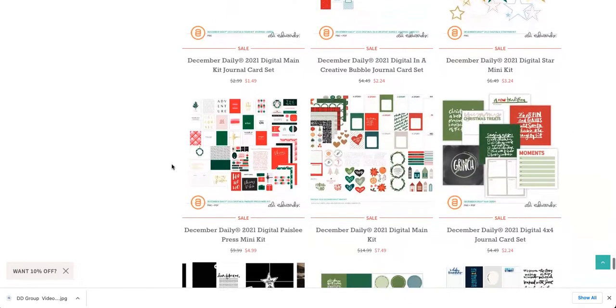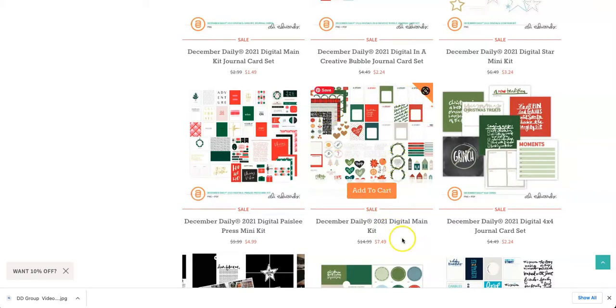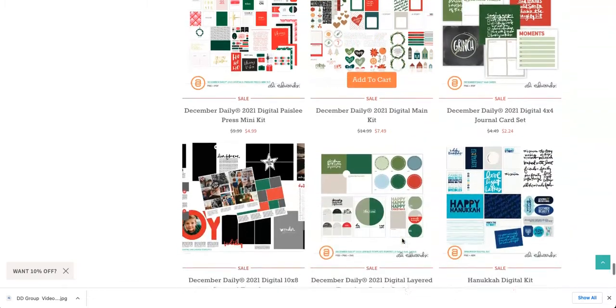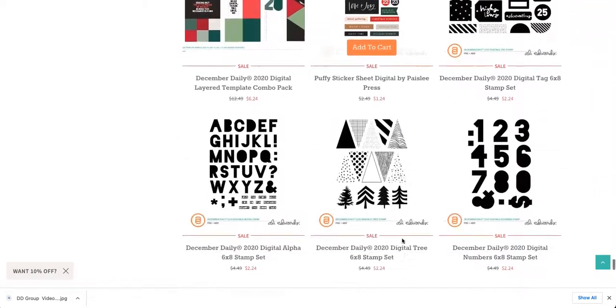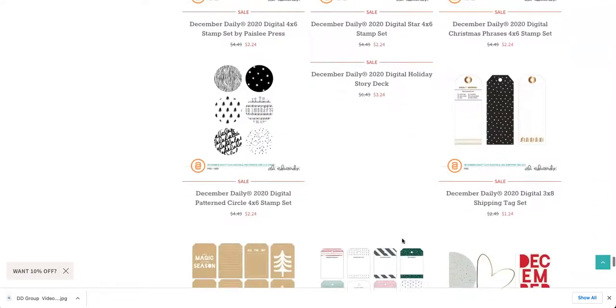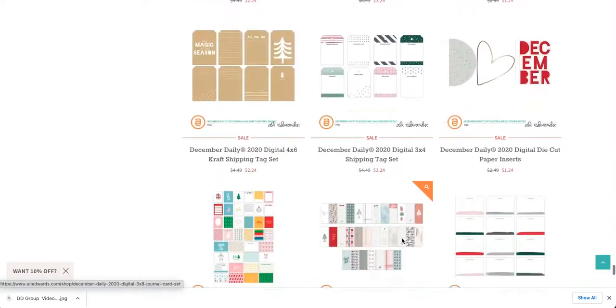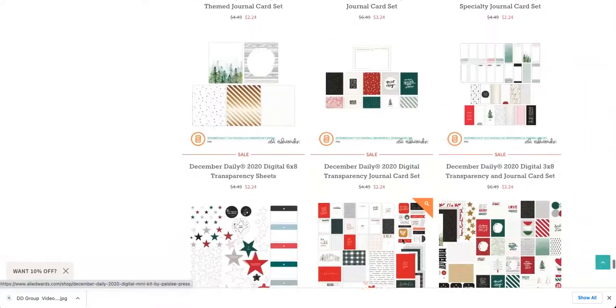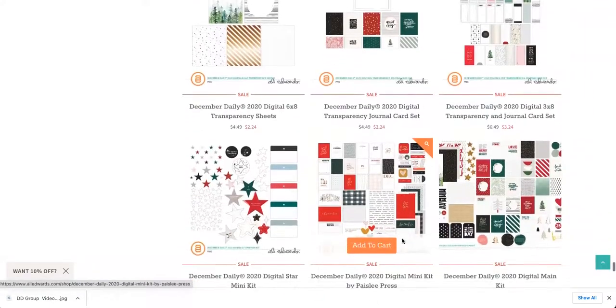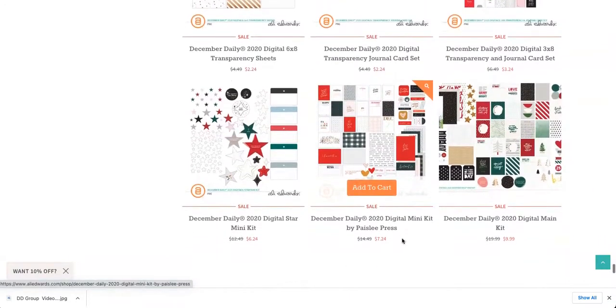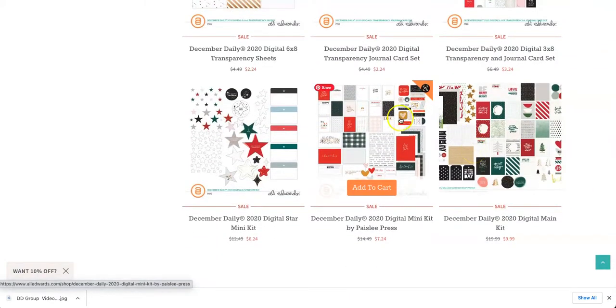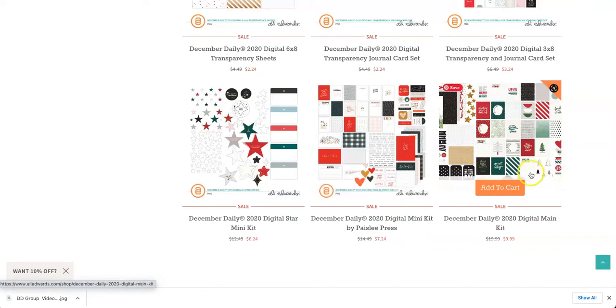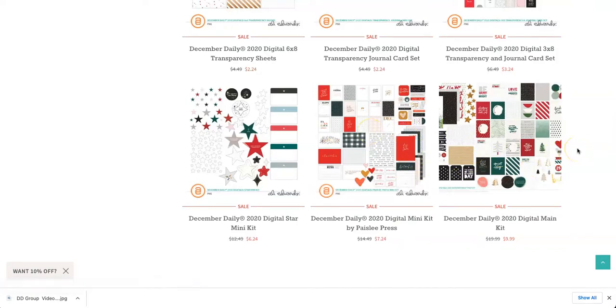So here we have the 2021 digital main kit from last year, and this entire kit is half price right now. I think if I scroll down a little bit further, I found a digital kit from two years ago. So, and this is 2020. So yeah, definitely some great options to add to your library, so you can mix up your albums and there's so many things you can do with digitals. I'm just such a huge fan.